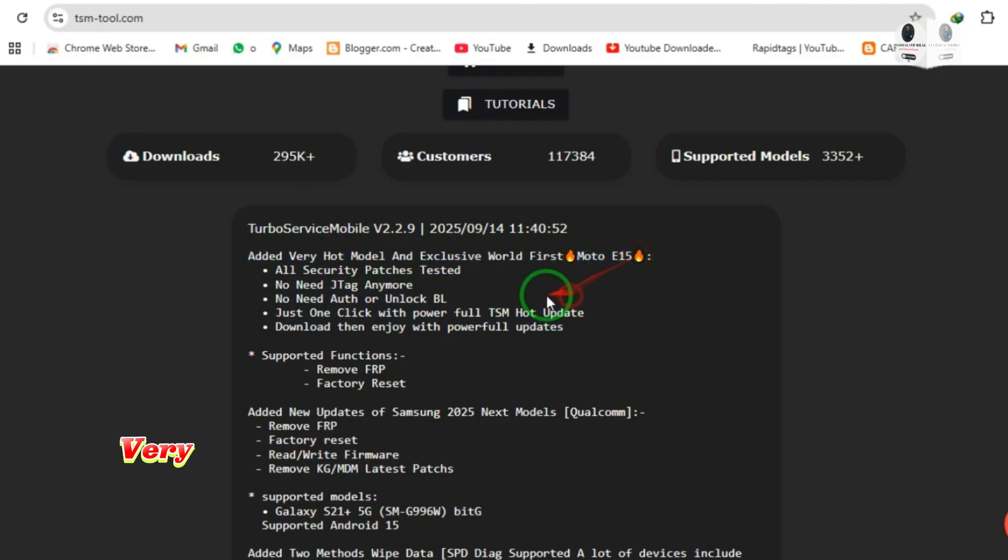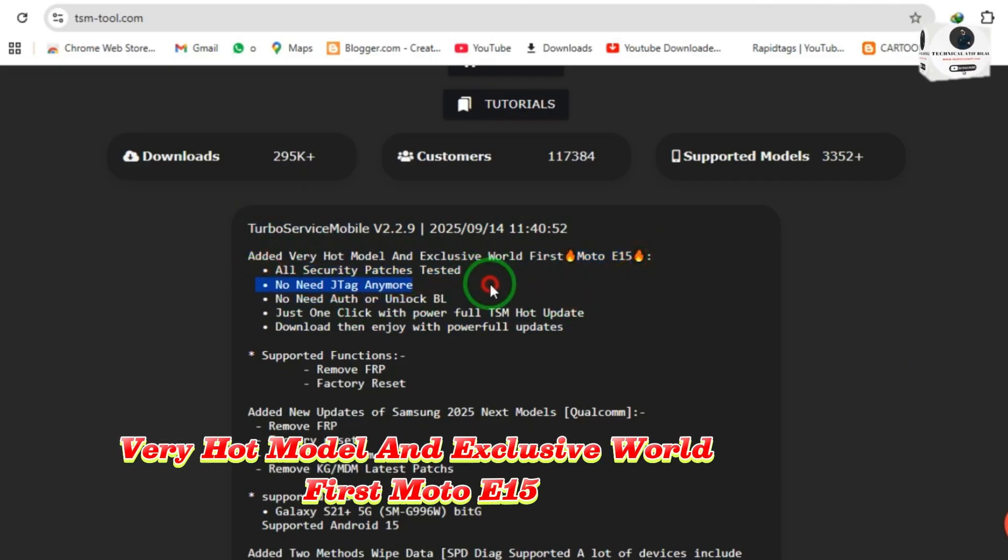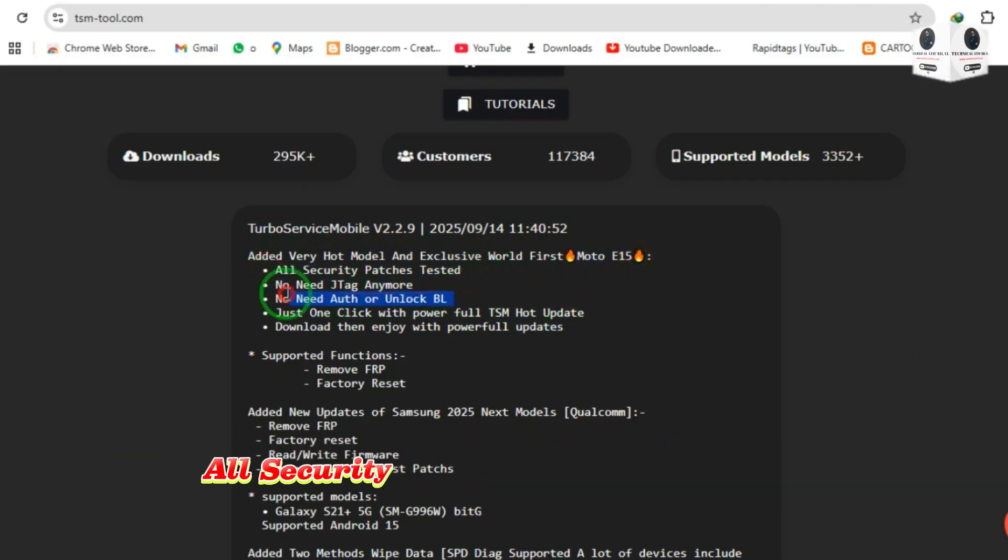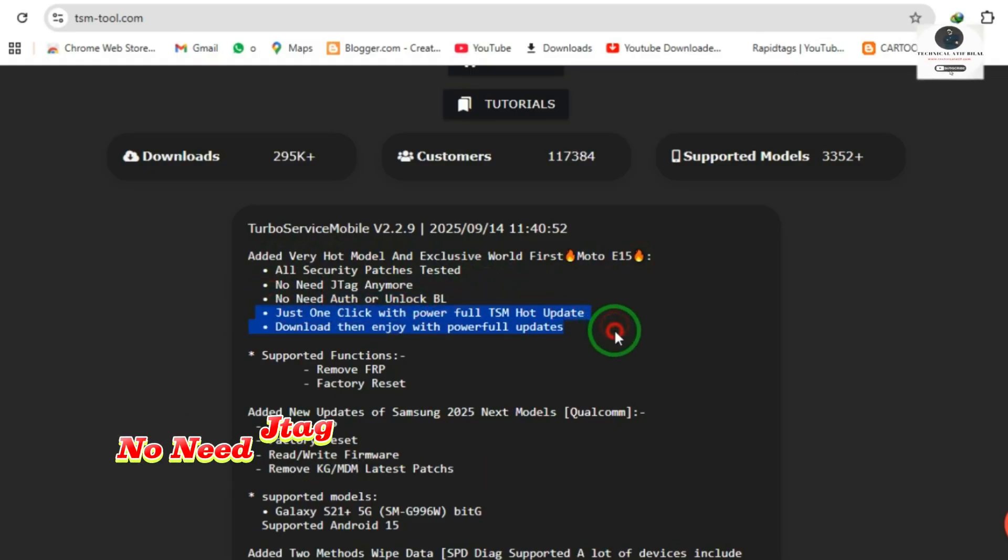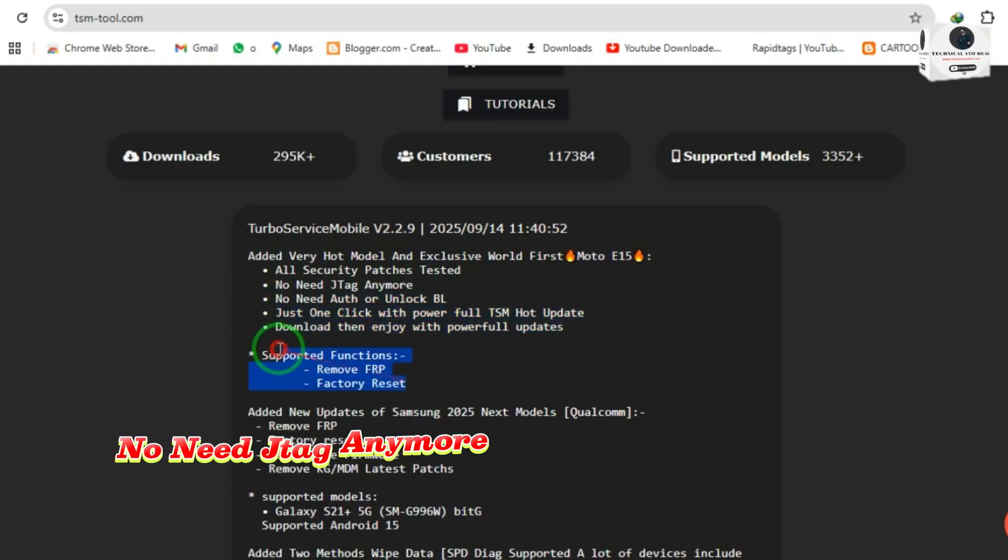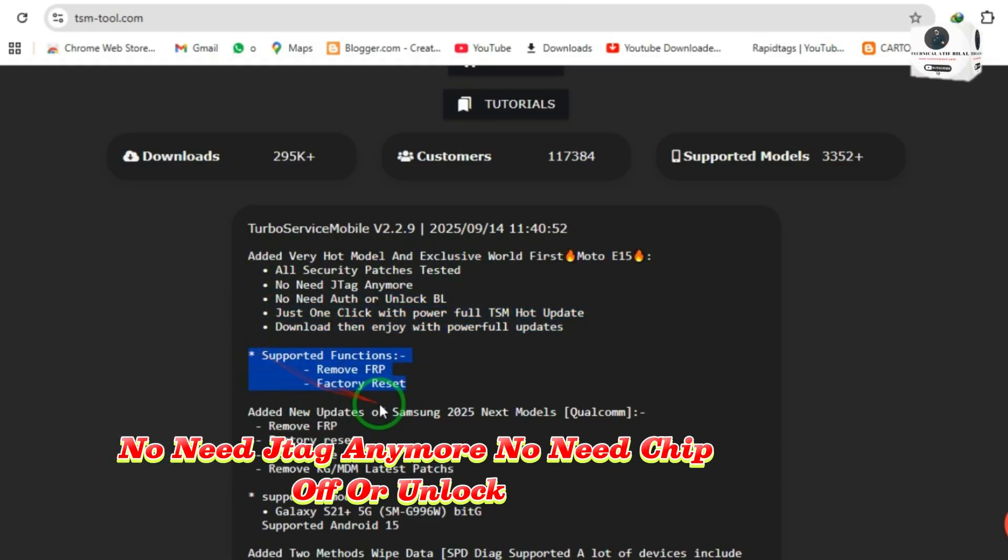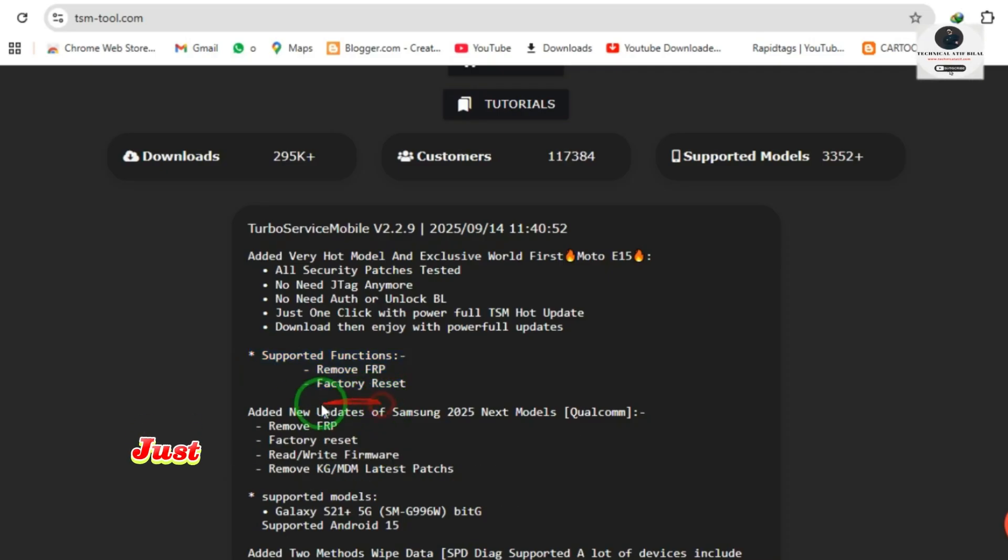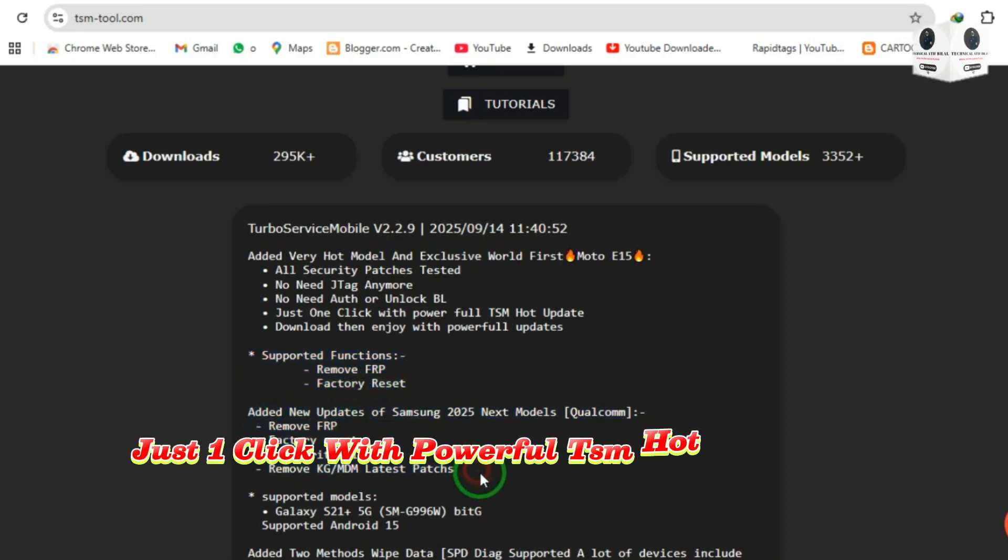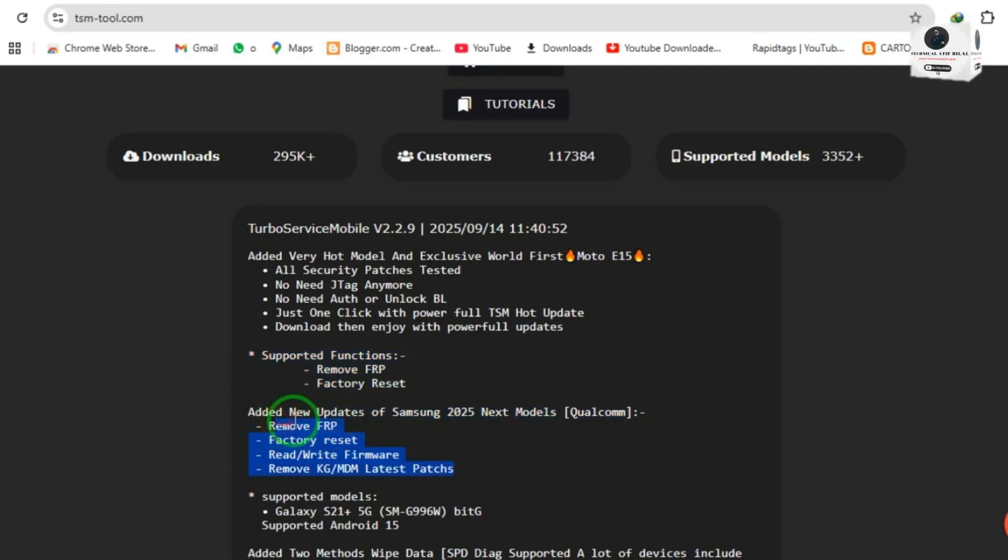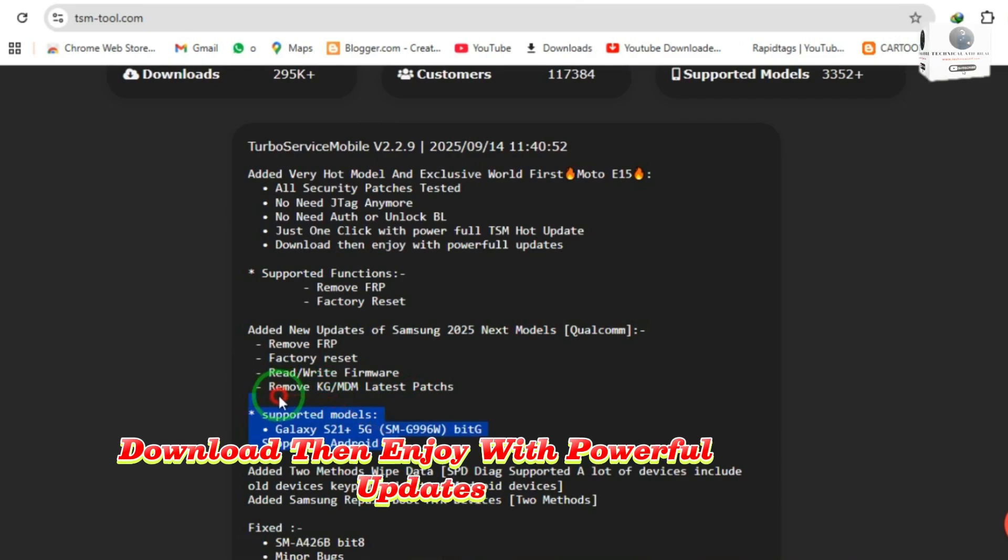This is a very hot model and exclusive world first for Moto E15, all security patches tested. No need JTAG anymore. No need to off or unlock bootloader.